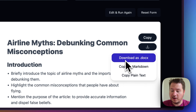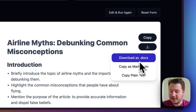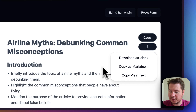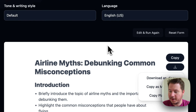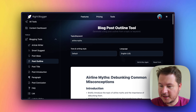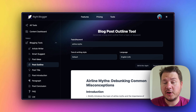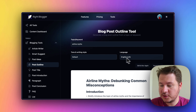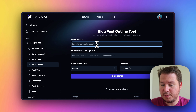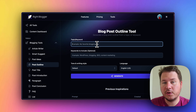We also have a download button to download the file as a .docx, or just copy the plain text or markdown, depending on your platform. And if you want to generate another one, you can just hit reset form and put in another keyword or topic.